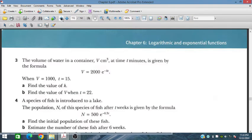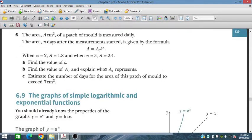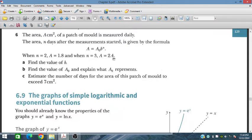Let's go to problem number 6. The area of a patch of mold is measured daily. The area A, in cm², after N days is given by the formula A equals A₀ times B to the power N. When N equals 2, A equals 1.8, and when N equals 3, A equals 2.4. Find the value of B.